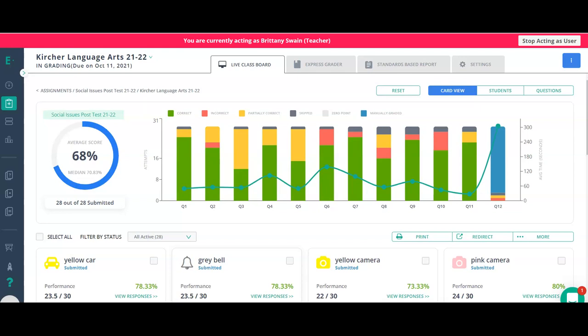There is a lot of data you can get from Edulastic. When you give students assessments or assignments in Edulastic, there are lots of different reports available — some only for the premium version, but a few on the free version as well. The first one is called the Live Class Board. As you give an assessment, you can view live the incoming answer submissions as students work through an assignment — or come back after the fact. You have different view options: card view, student view, and question view.